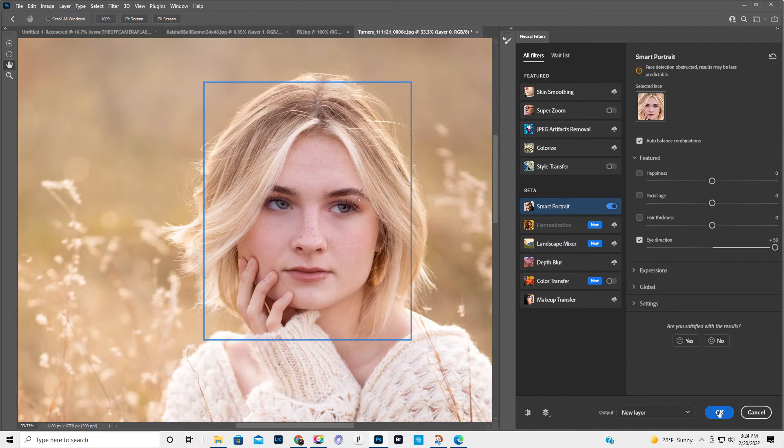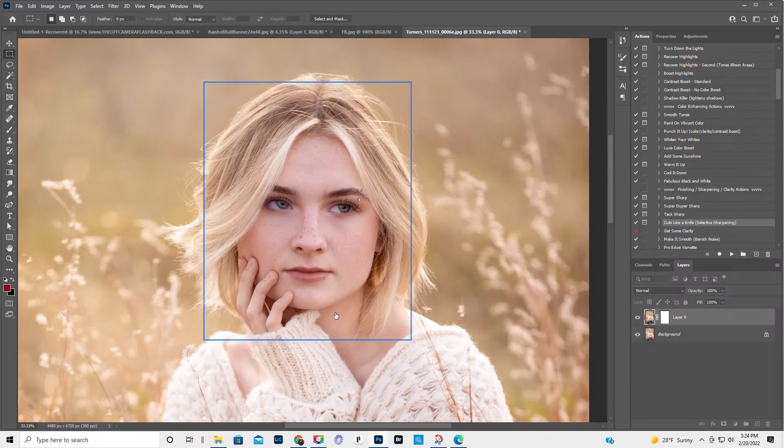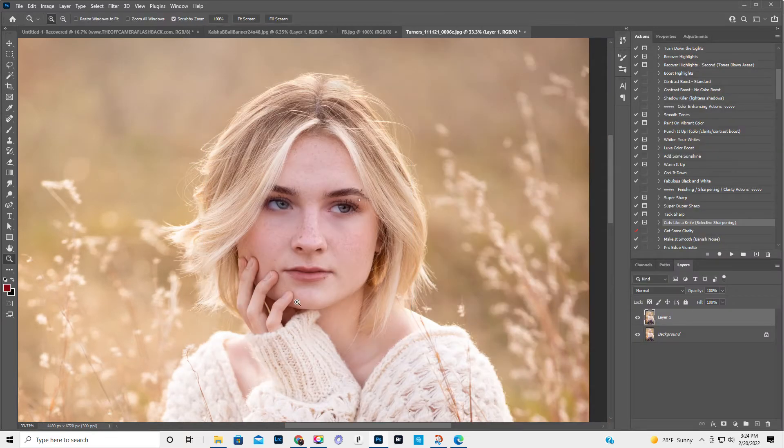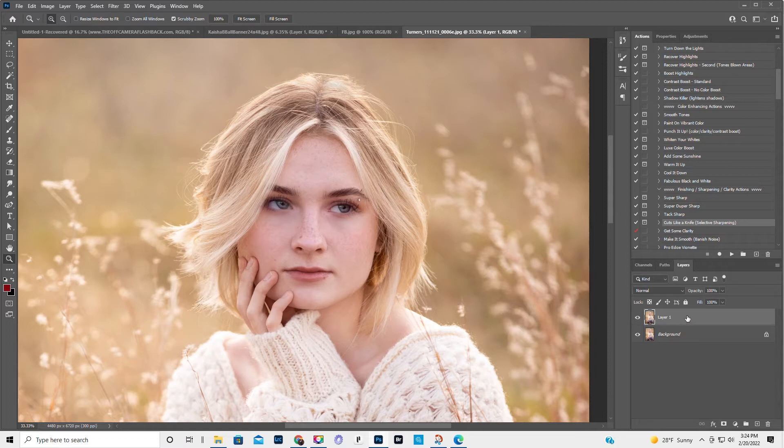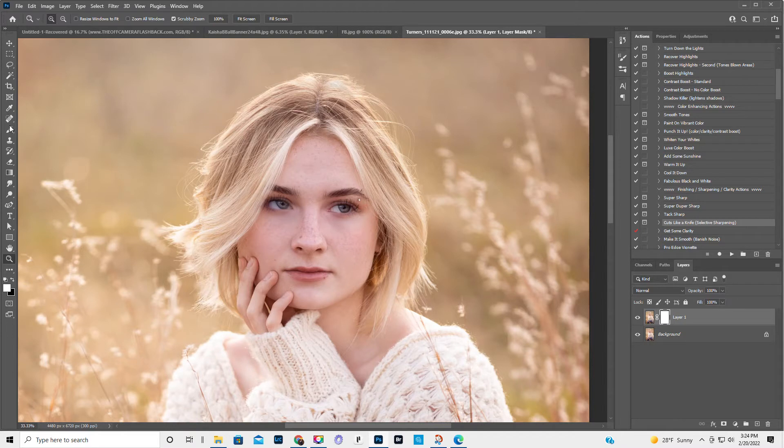We're going to click on okay. And so it puts the eyes on a separate layer. So what we're going to do is we're going to add a layer mask. So if the layer mask is white, we're going to get a black brush.